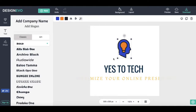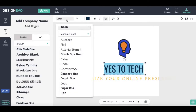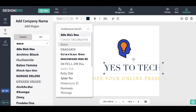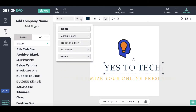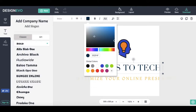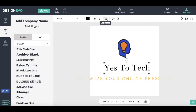When you click on the text, you can change its font, size, color, make it bold, italic, and or uppercase.